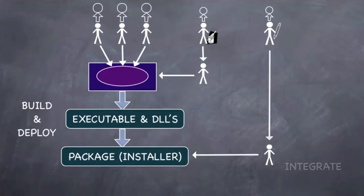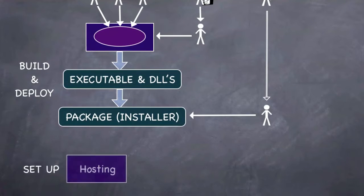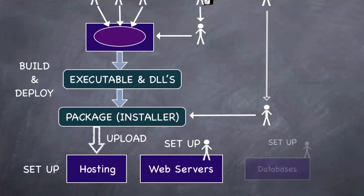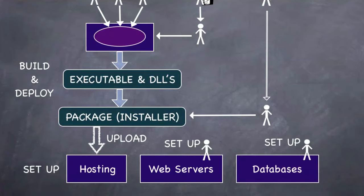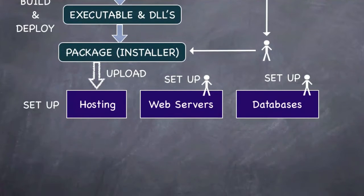For deployment, you need to find and configure a hosting server, the web services, the database. Users need to download and install your application.